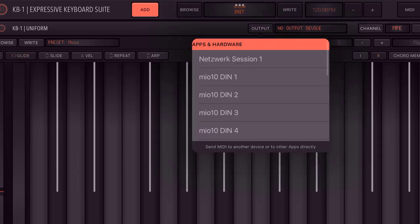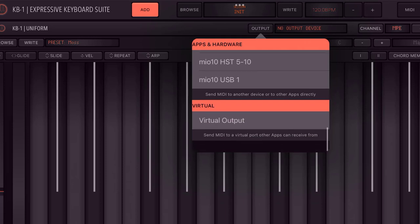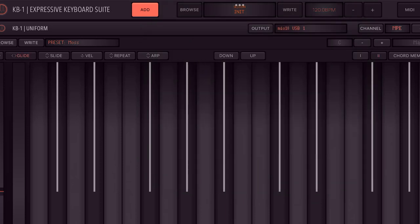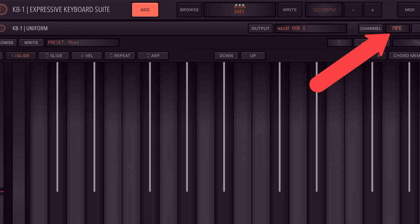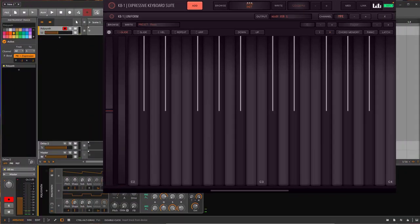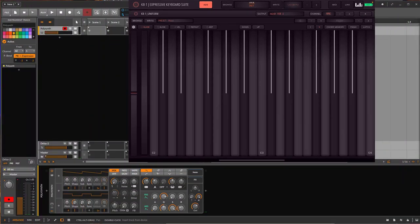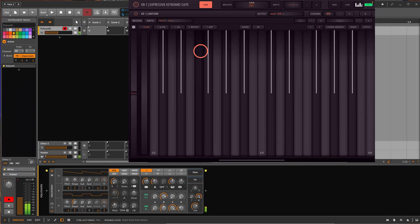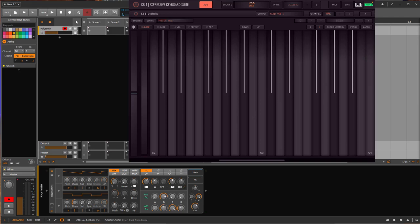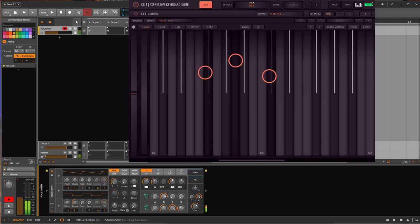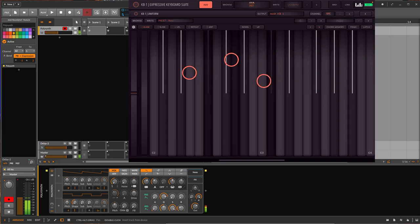And here in this application I also need to make sure we have the correct output selected, which is that one. And here MPE channel is already selected, and then we should be able to play it. Yeah, and it's already played. And you see, if I play the note I can bend the note, but I can now also bend multiple notes, but also individually.